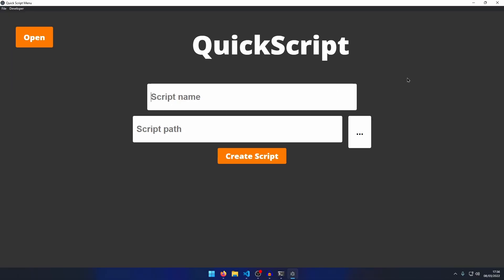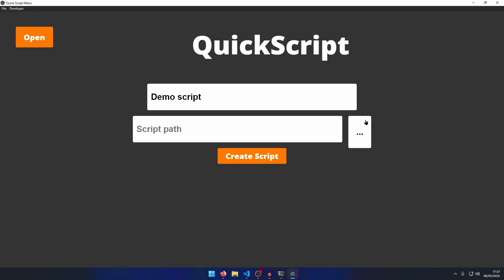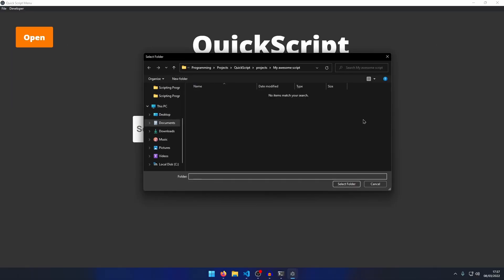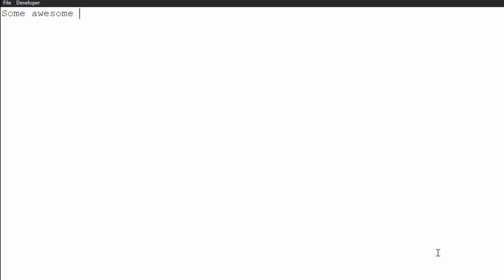Demo script, right? And then, in projects, we can just select this folder, and then we can create it. We can also open scripts, by the way, but I'm not going to show that. So, we have this demo script open and we can add some text to it. So we'll just be like, some awesome script that is a demo.